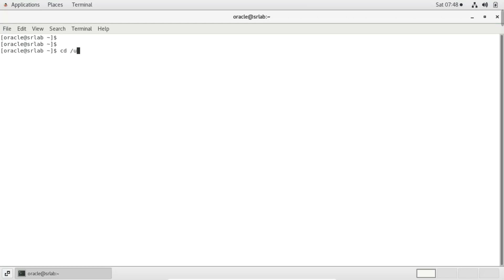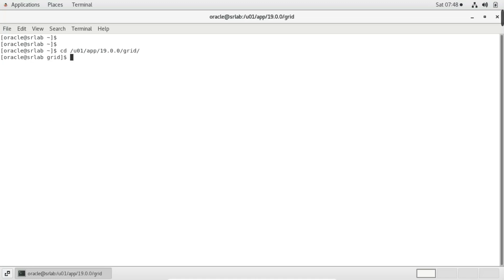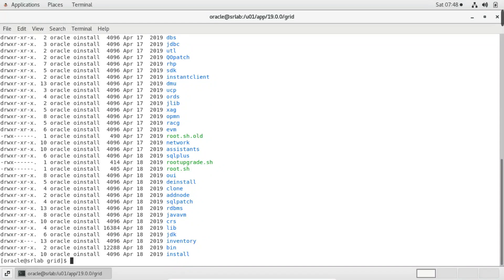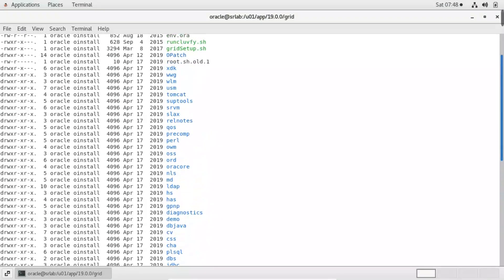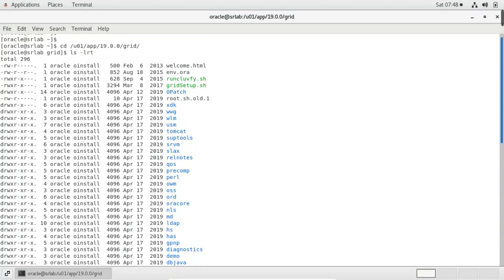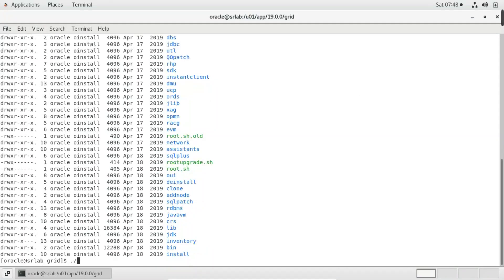Now I am going to perform the Grid setup — installing Grid Infrastructure on this standalone machine. I am going to launch and run the grid setup on this machine.